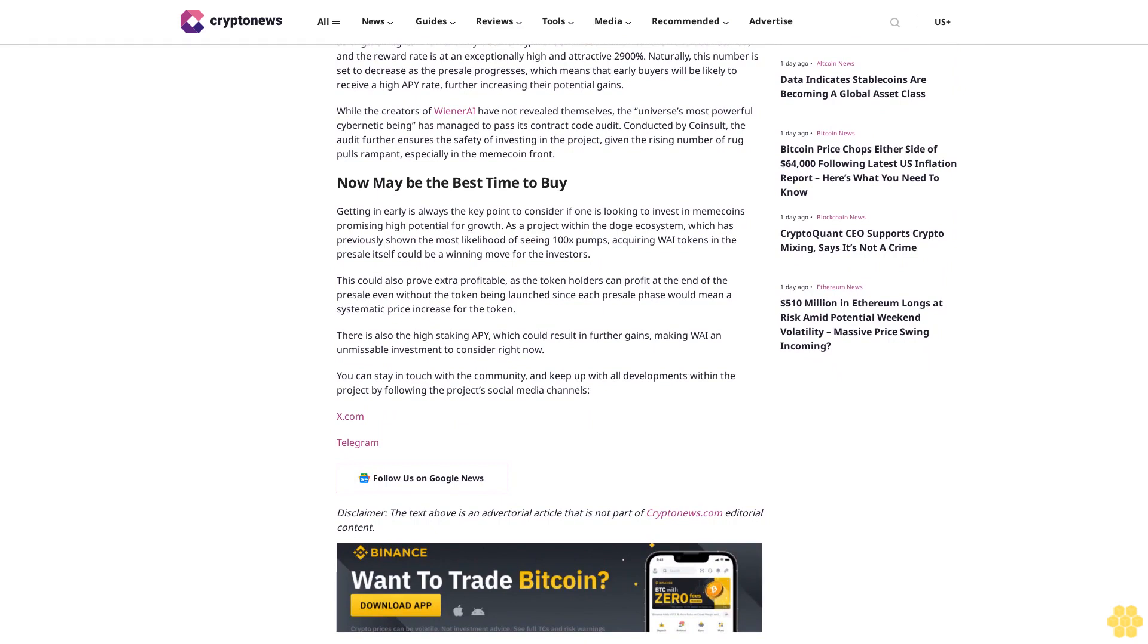While the creators of Wiener AI have not revealed themselves, the universe's most powerful cybernetic being has managed to pass its contract code audit. Conducted by CoinSalt, the audit further ensures the safety of investing in the project, given the rising number of rug pulls rampant, especially in the meme coin front. Now may be the best time to buy.